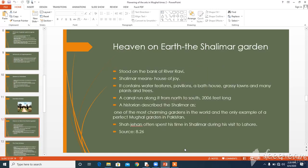Our next topic is Heaven on Earth: the Shalimar Garden. The Shalimar Garden stood on the bank of the river Ravi. Its name means 'house of joy.' The garden had water features, pavilions, a bath house, grassy lawns, and many plants and trees. A canal ran along it from north to south, 2,006 feet — that is 611 meters — long. A modern historian described the Shalimar as one of the most charming gardens in the world and an example of the perfect Mughal garden in Pakistan. Shah Jahan liked the Shalimar Garden so much that when he visited Lahore he often stayed there rather than at the fort.